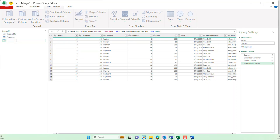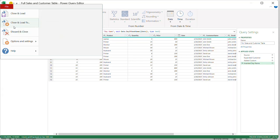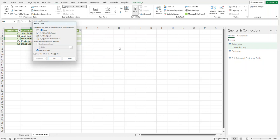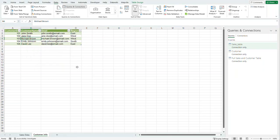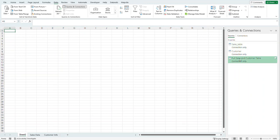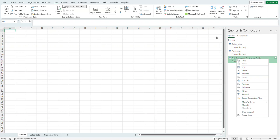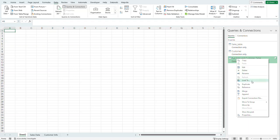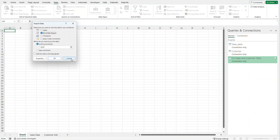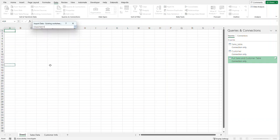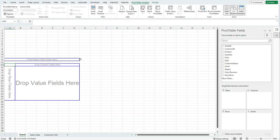I'm going to rename this query 'full sales and customer table' and now we're ready to load it back into Excel. I'll go to the File tab, hit 'Close and Load To'. I'm going to select 'Create Connection Only' and select OK to keep both as connections. I'll create a new sheet, then right-click in the Queries and Connections panel — accessible via Data > Queries and Connections — and select 'Load To'.